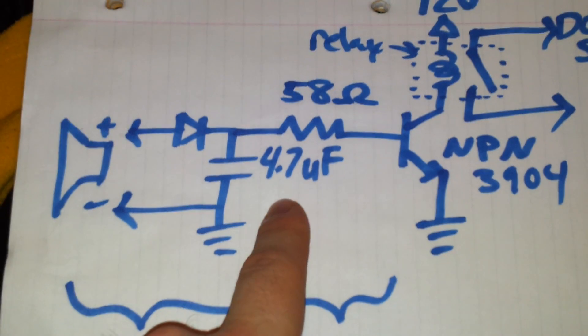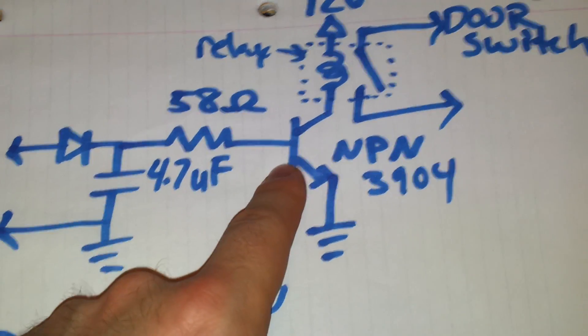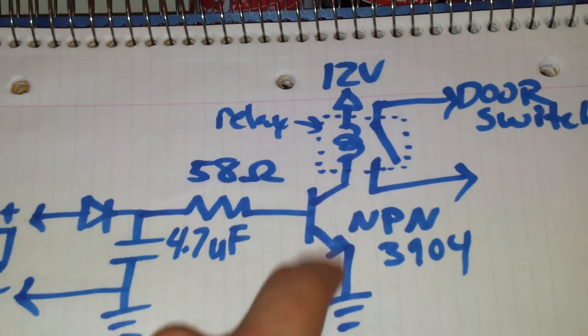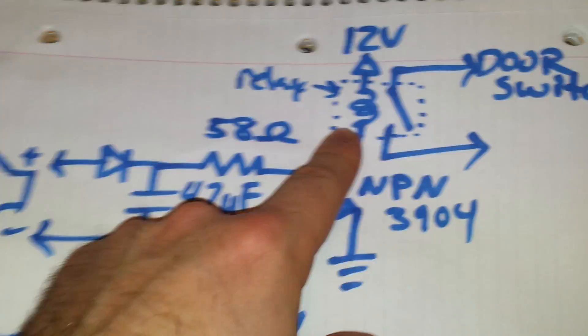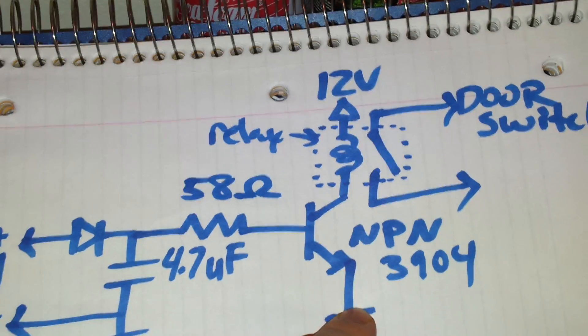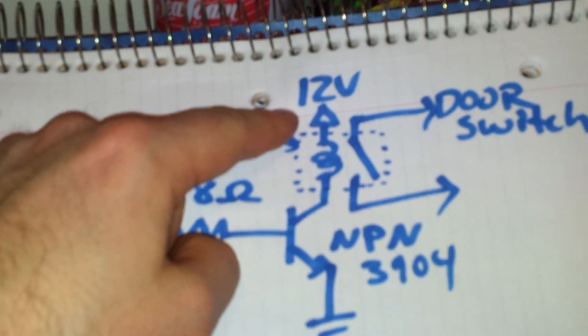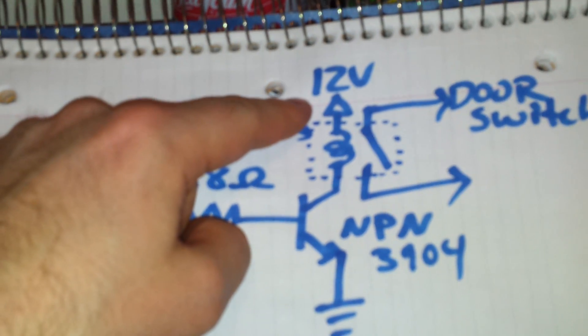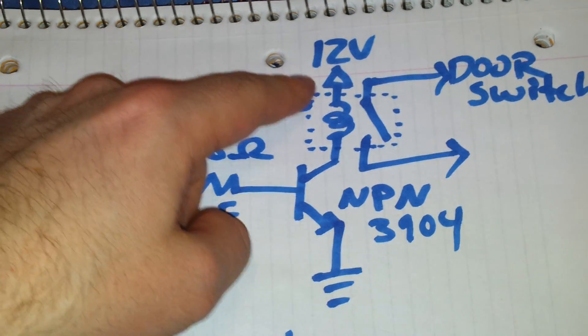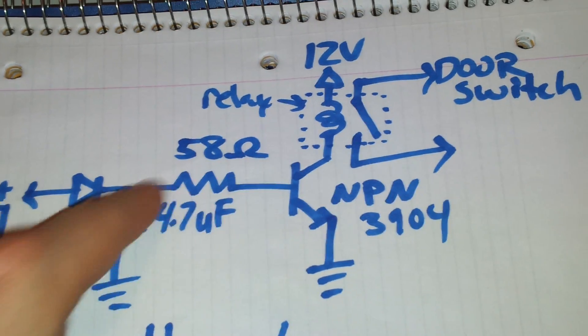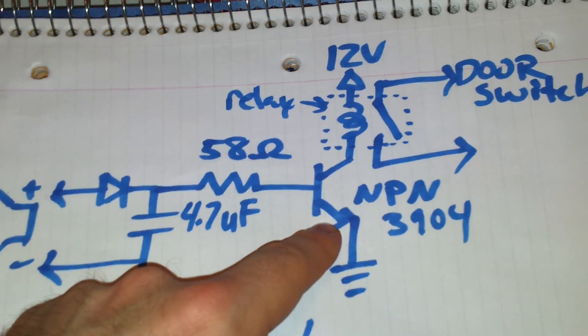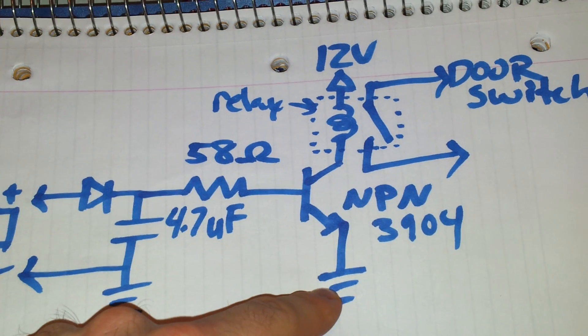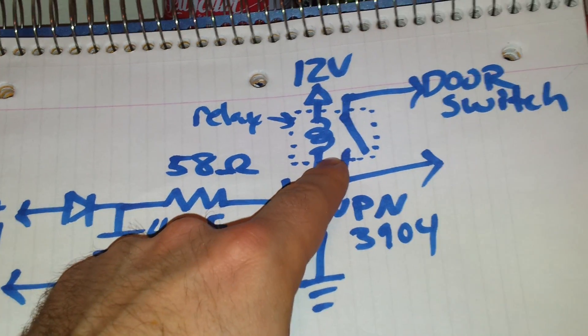That DC signal turns on my NPN transistor, which pulls down the coil on the relay, which I attached a wall wart 12 volt voltage supply. And when this turns on, it continues that circuit to ground, which turns on the relay.